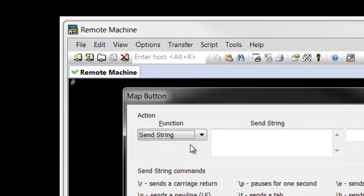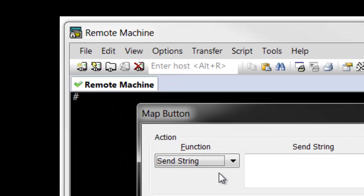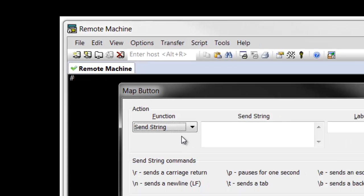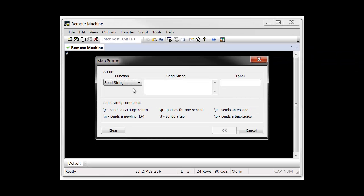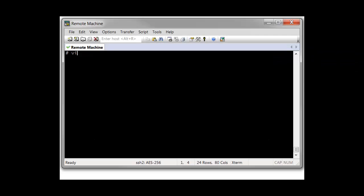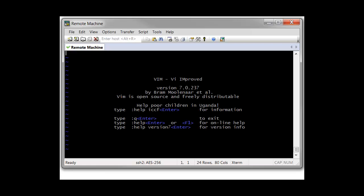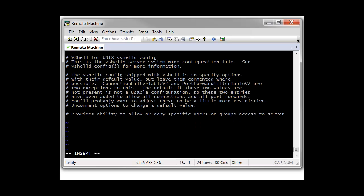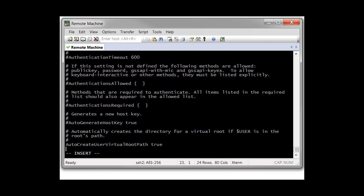Here I have SecureCRT version 6.7 connected to a Linux machine and I'm at the remote shell prompt. I will create a button with a SendString function that will automatically open the VI editor, enable insert mode, and paste the contents of the clipboard.